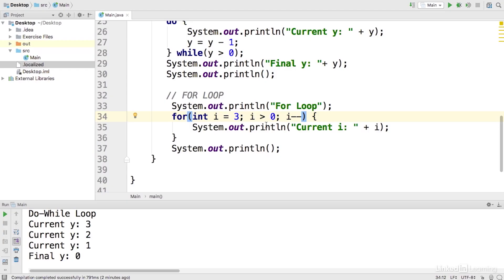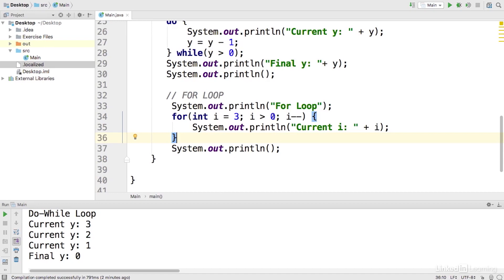Moving over to Java, here's what it would look like. We start with this keyword for saying it's a for loop. And then we create this int i, it's our internal variable and it's going to start off as 3. And while i is greater than 0, we're going to go ahead and do what's in between these curly brackets.